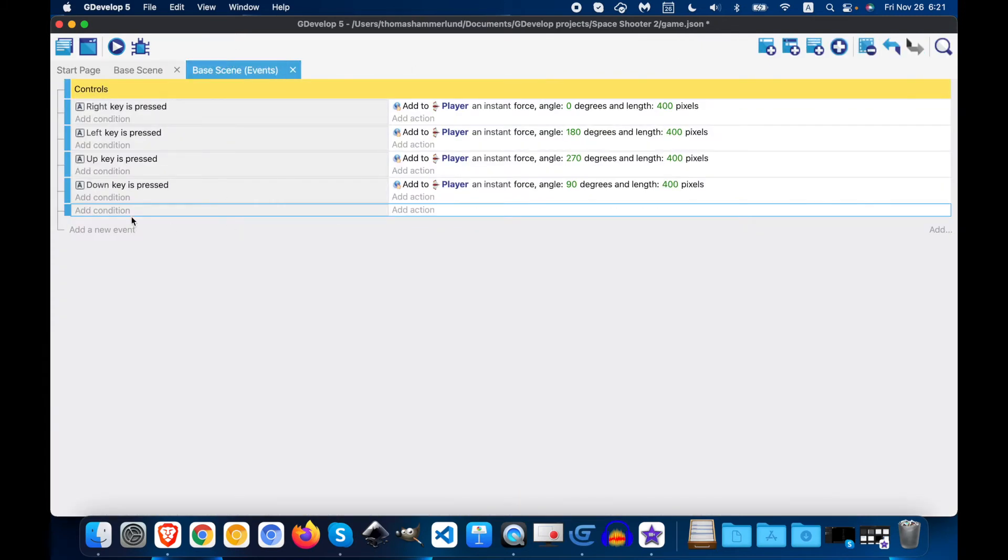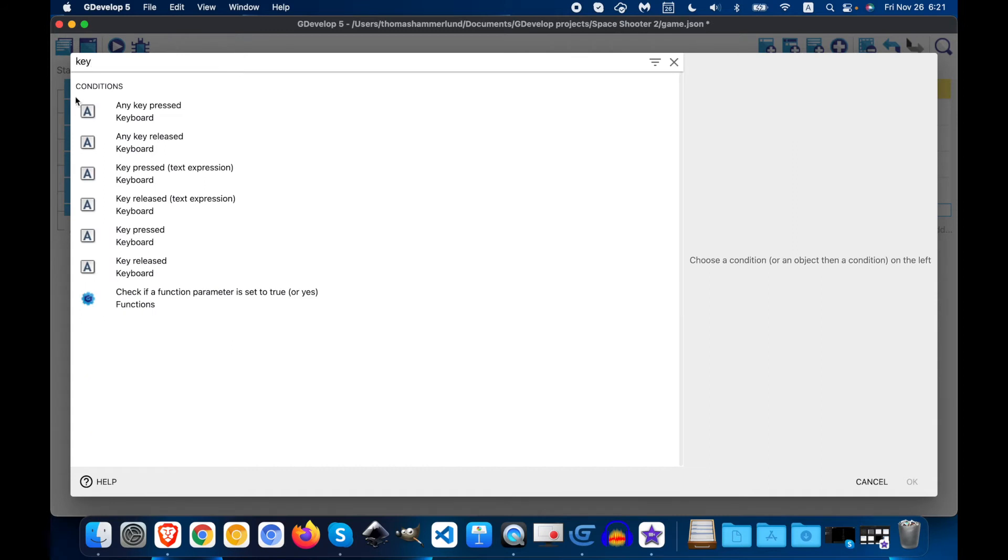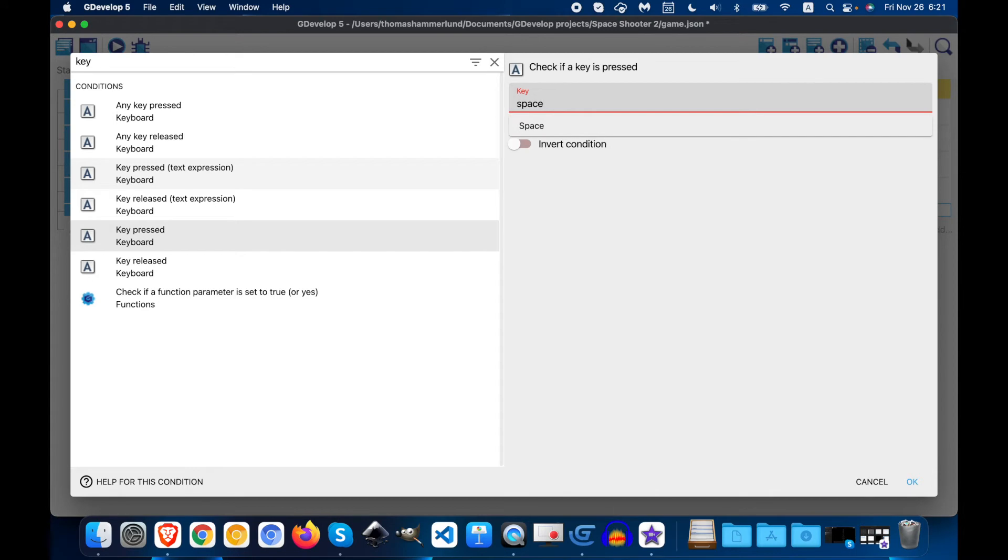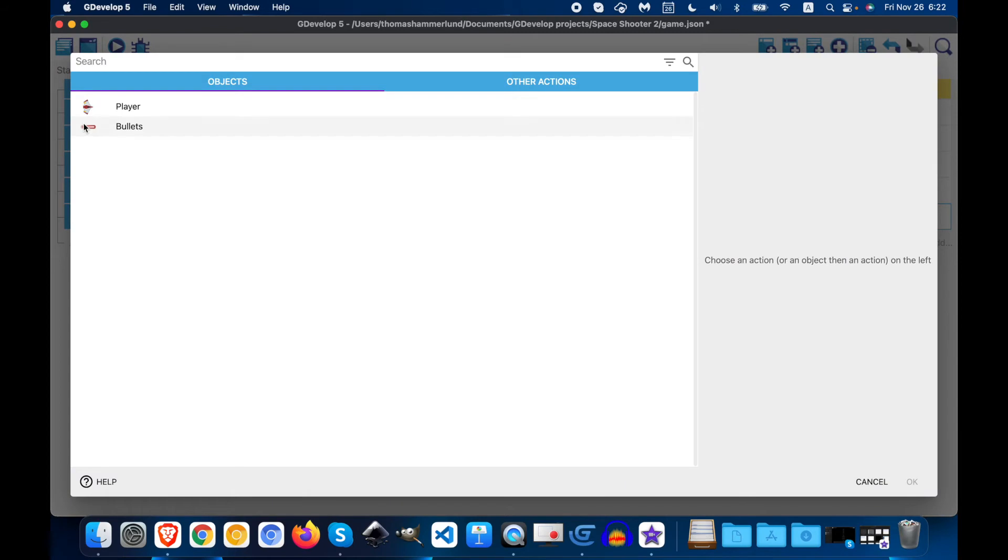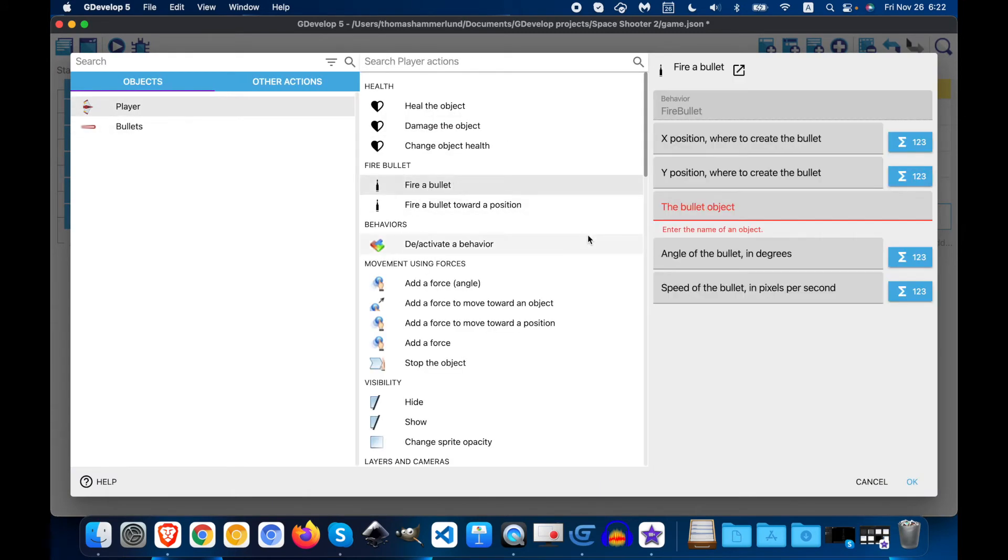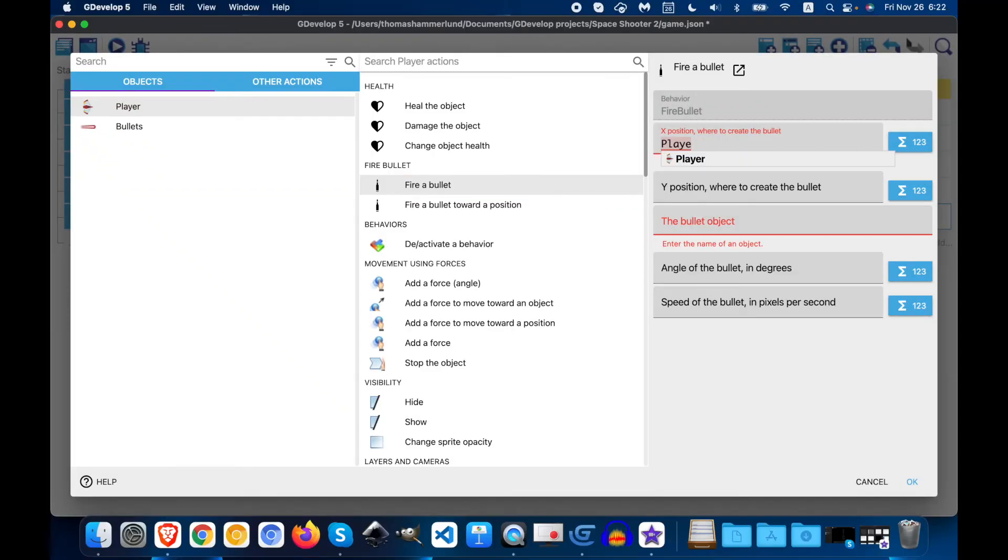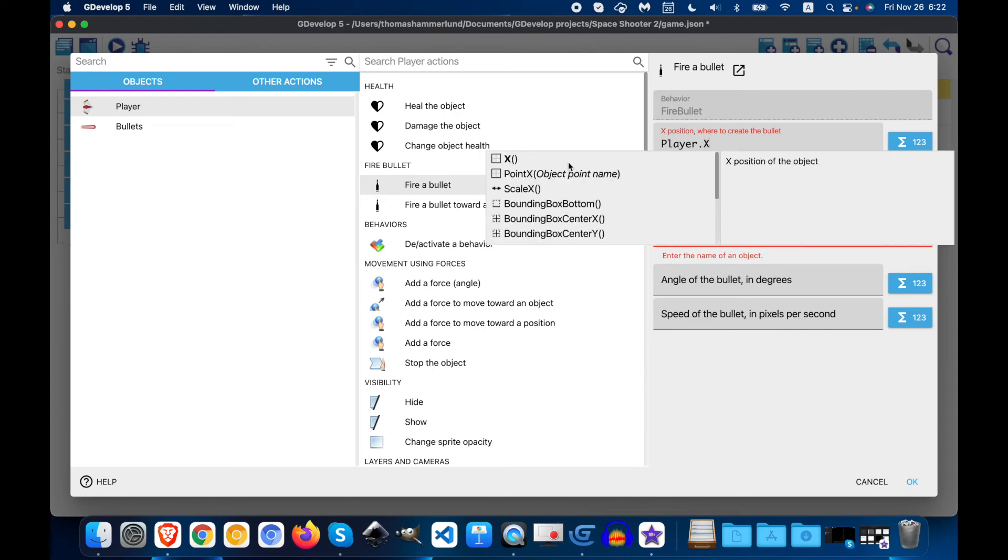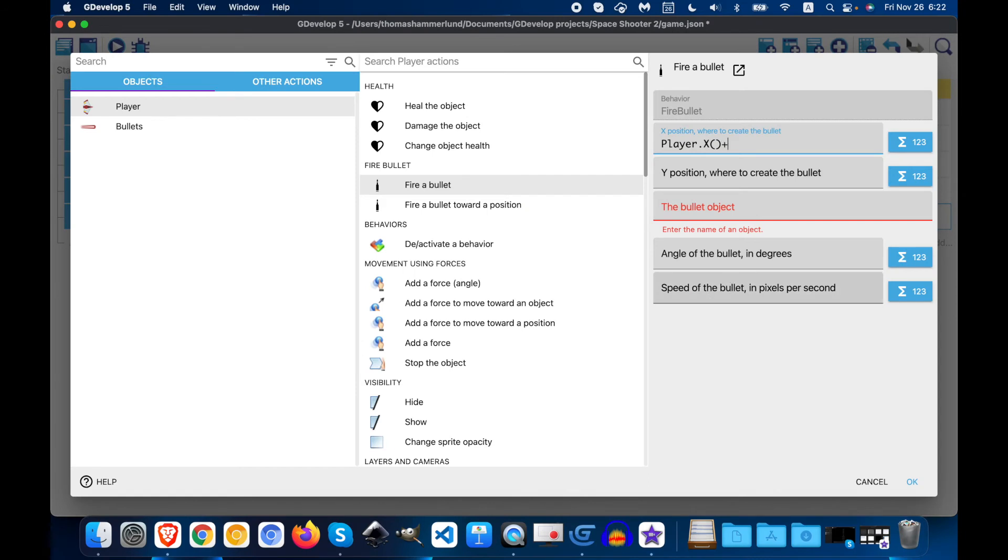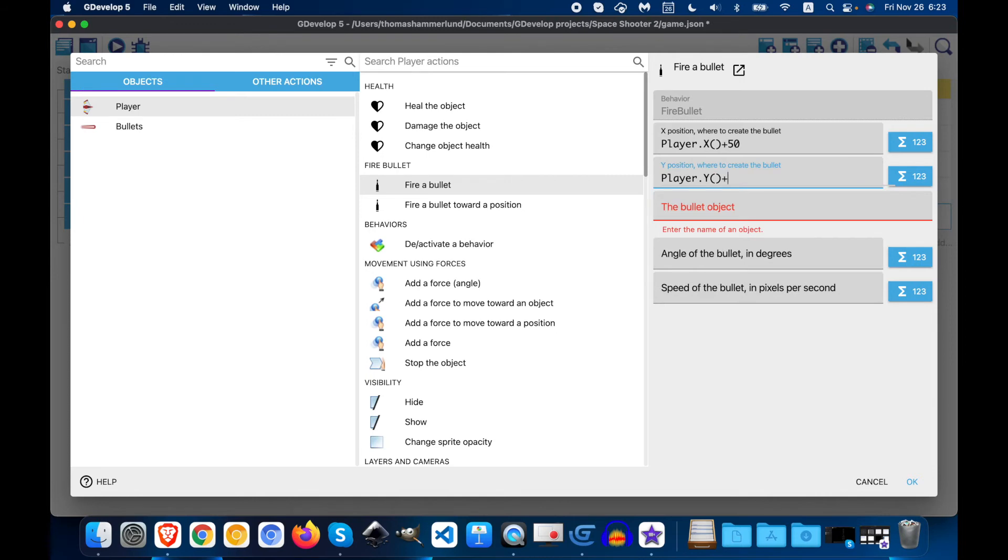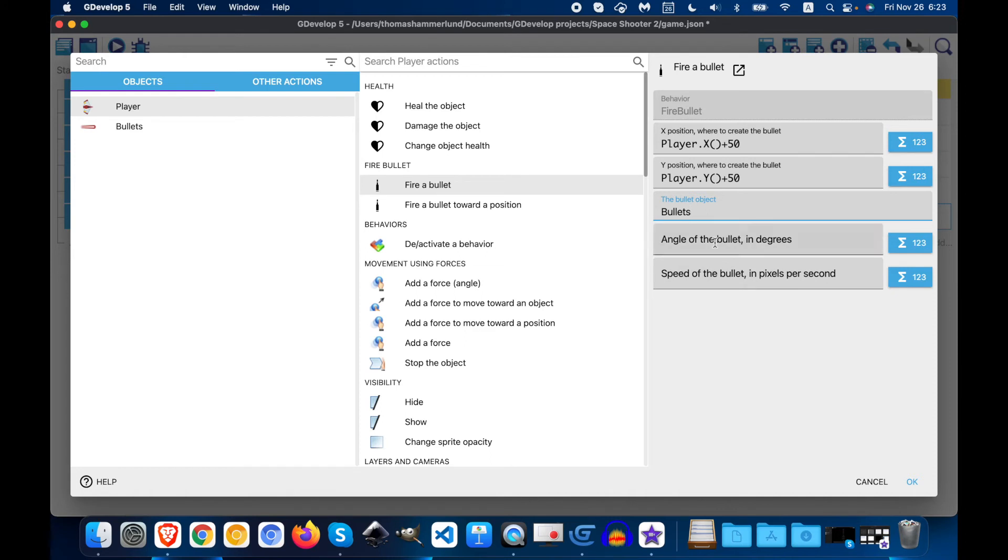We'll go back to key, any key pressed, space. So we want our bullets to fire when we press the space bar. So go under player and fire a bullet. And now we're going to add some positioning. We want the angle to be zero and the speed to be 600.